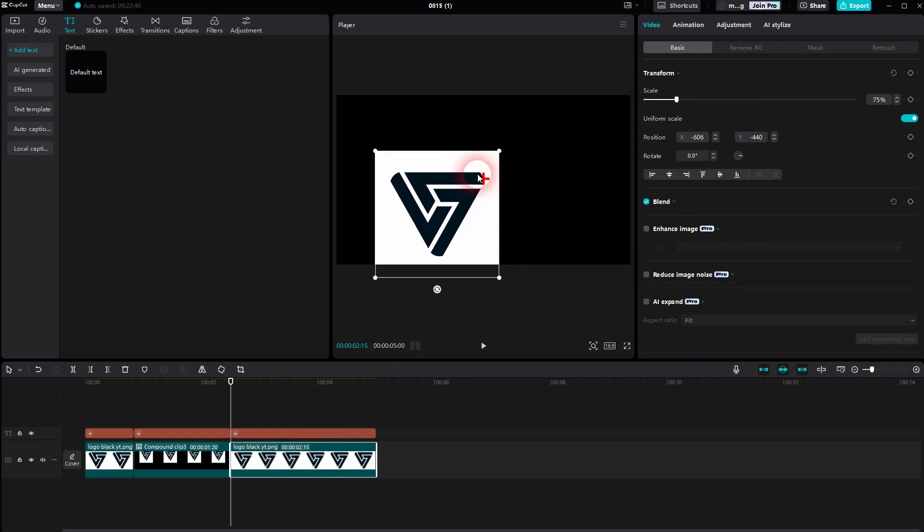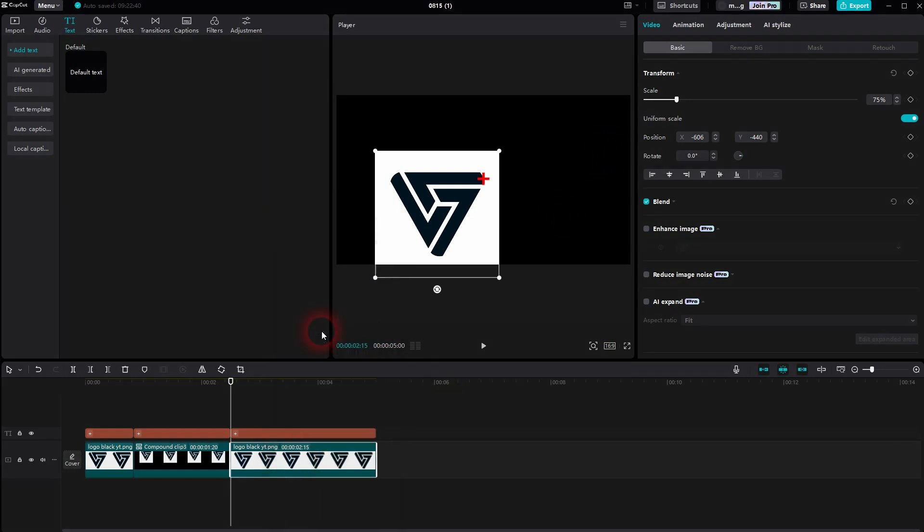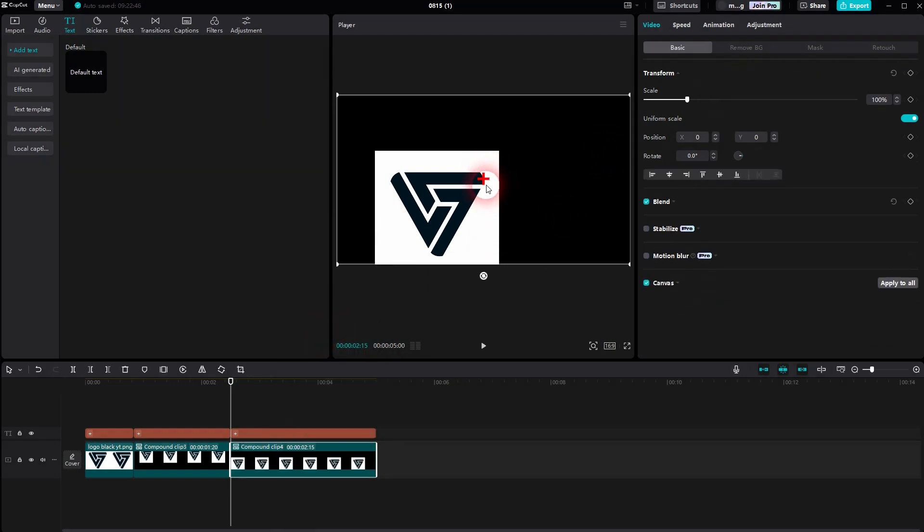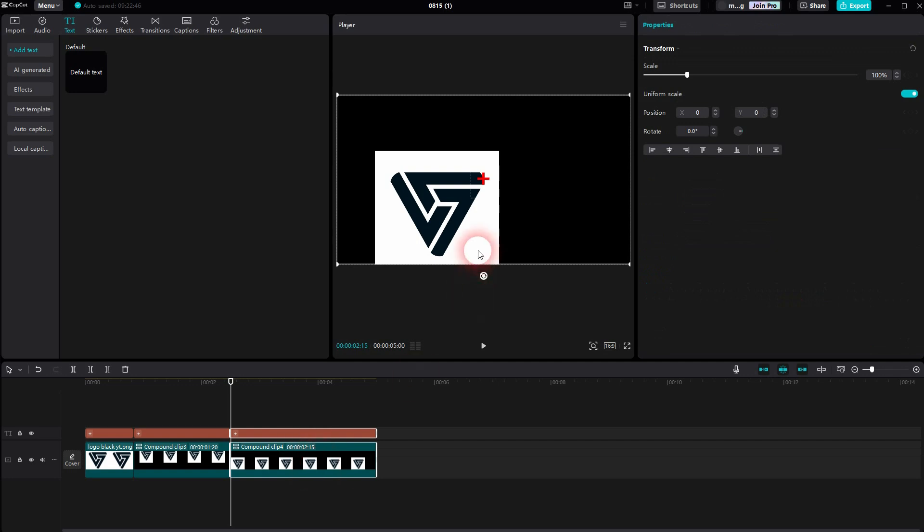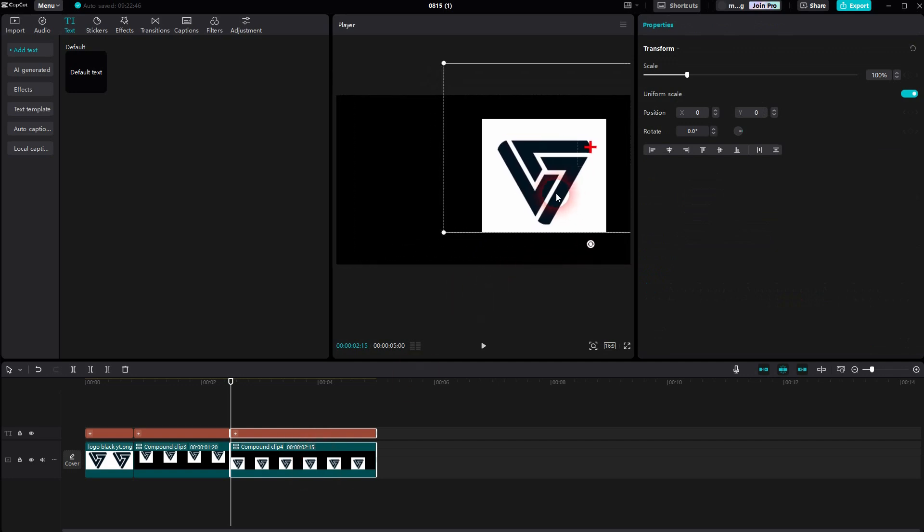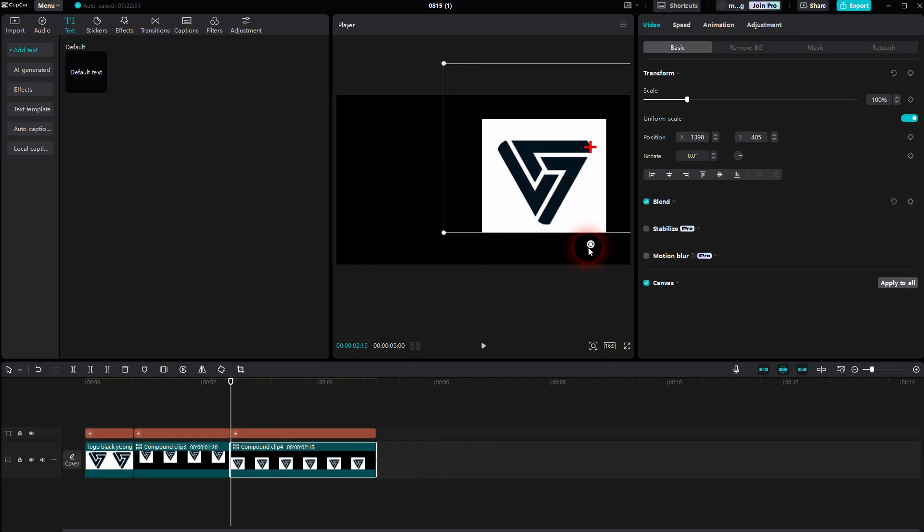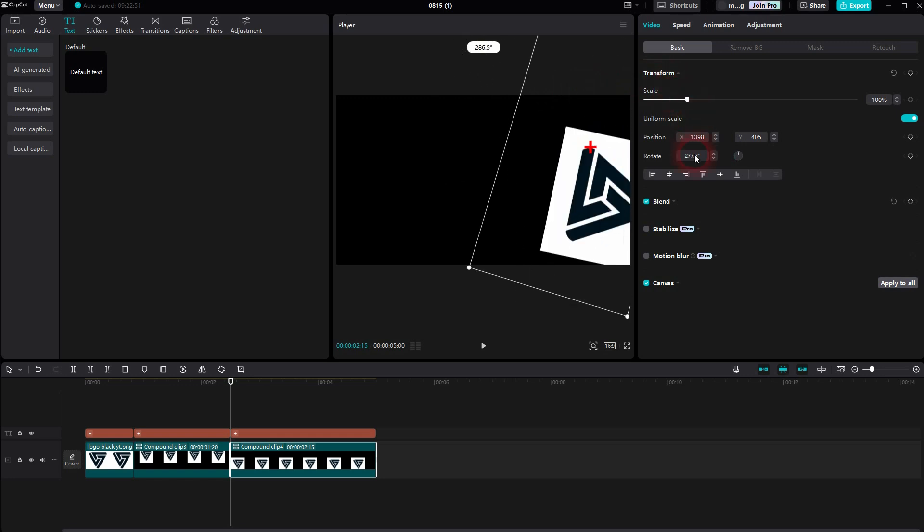Then I create my compound clip. So right click, compound clip only on the logo. Then select both, reposition it to the position in the frame where you want it to be rotated. Then deselect the plus sign and only rotate your logo.